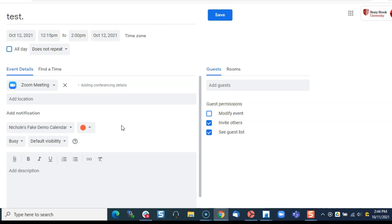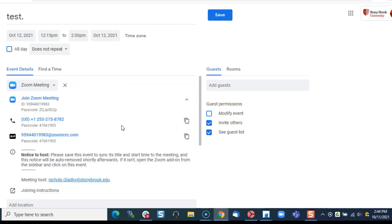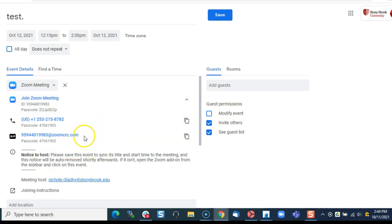Next what I want to do is check the settings. I don't know if this meeting has the waiting room turned on or if it only allows authenticated users, so I really want to make sure I double check that before I put this meeting in place.